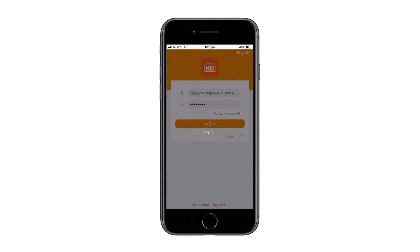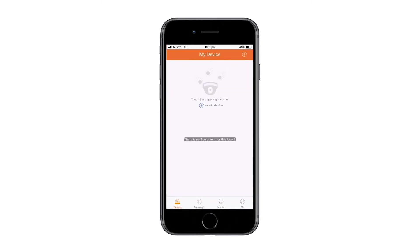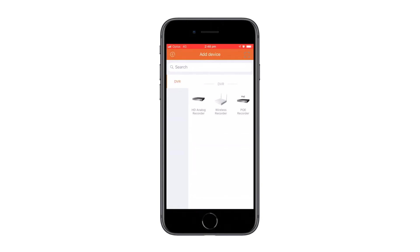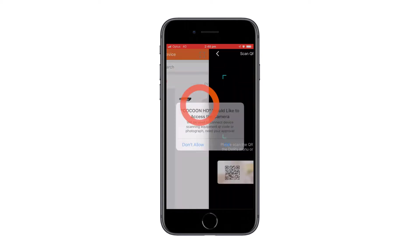Please note your DVR's username and password cannot be used to log into the app. To add a new device, press the plus symbol in the top right hand corner. Scan your device's QR code.